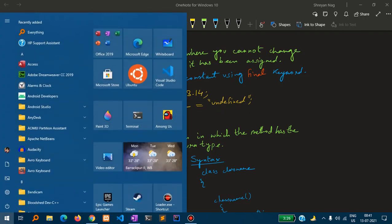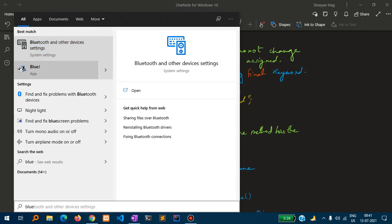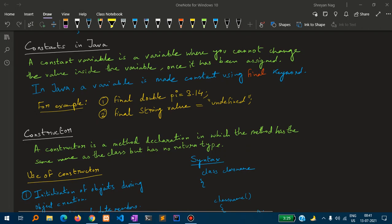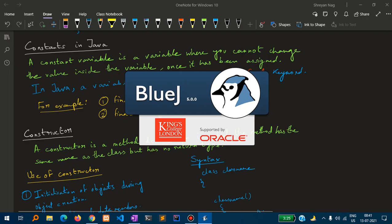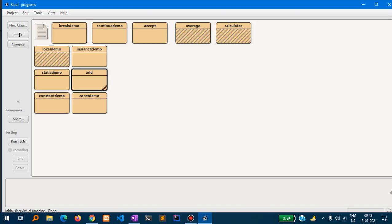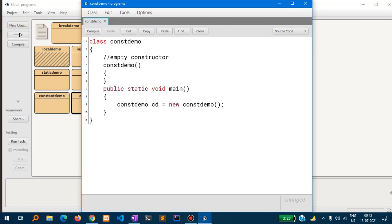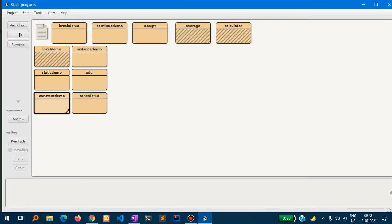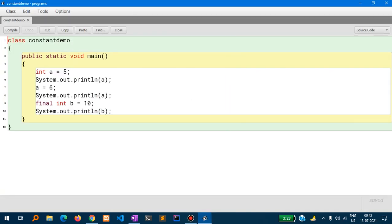Let us see an example in BlueJ so that it will be easier to understand. Here I have already written a program to demonstrate the usage of constants. I have declared a class called ConstantDemo, and inside that I have written public static void main.